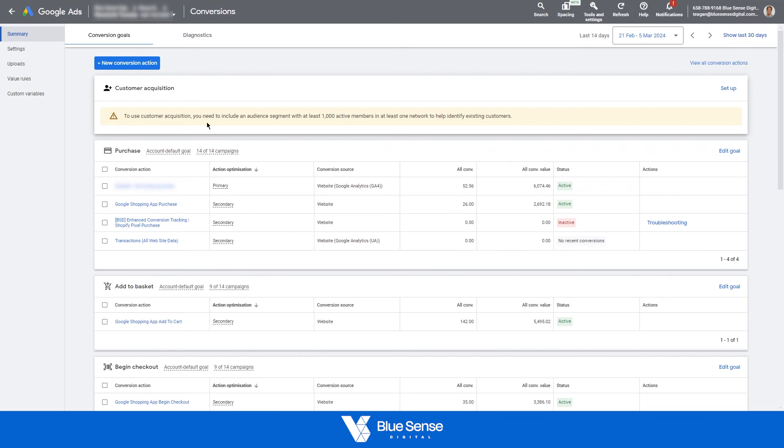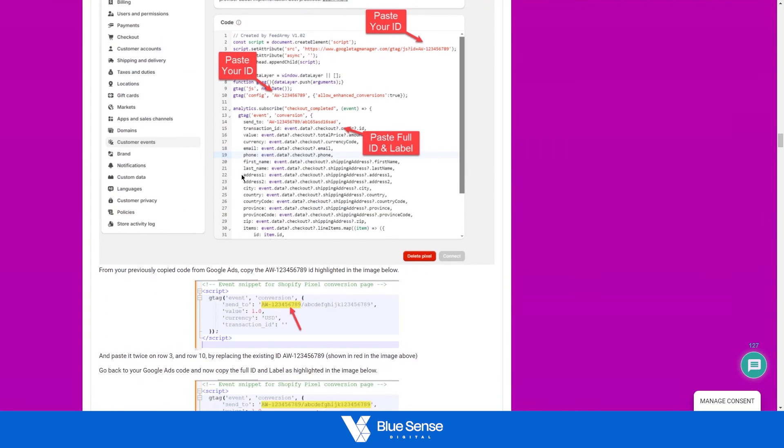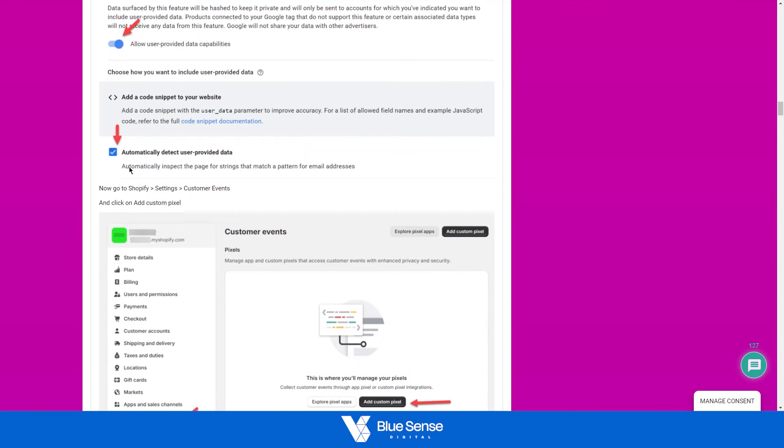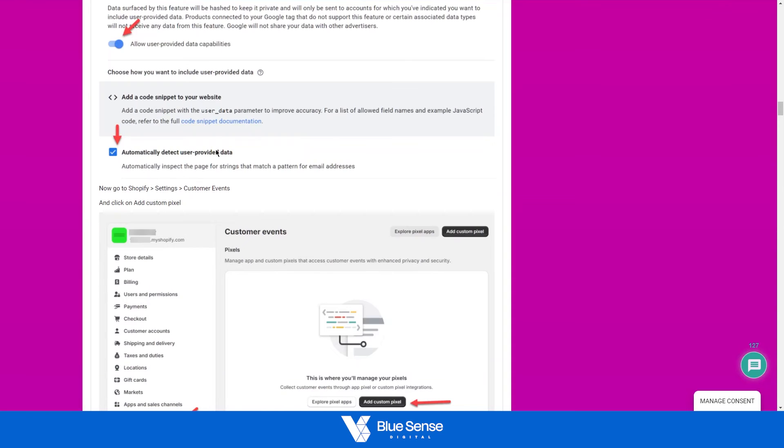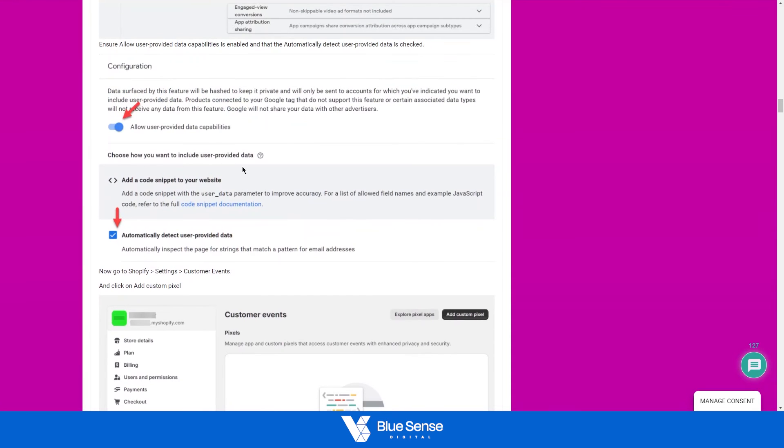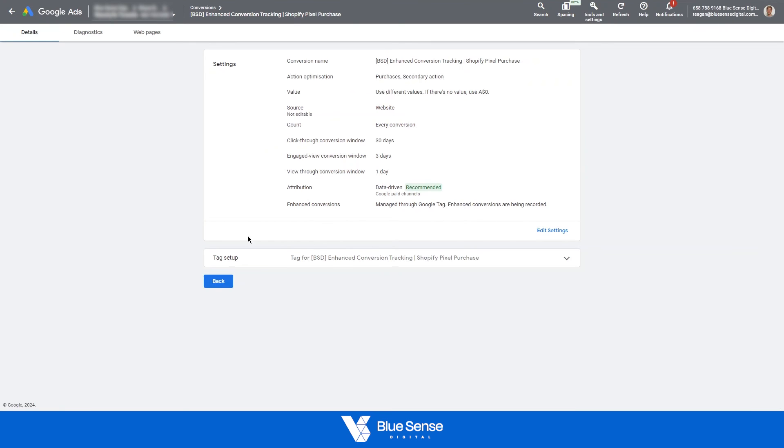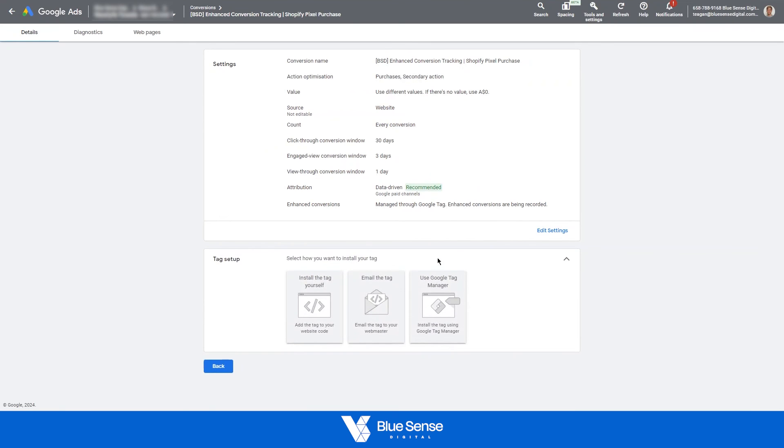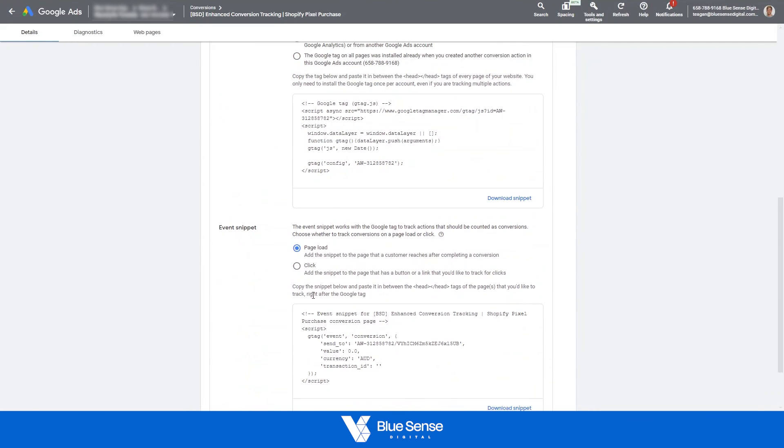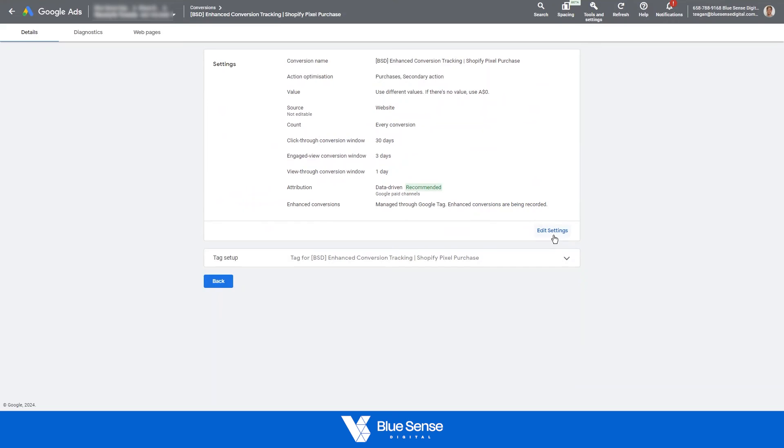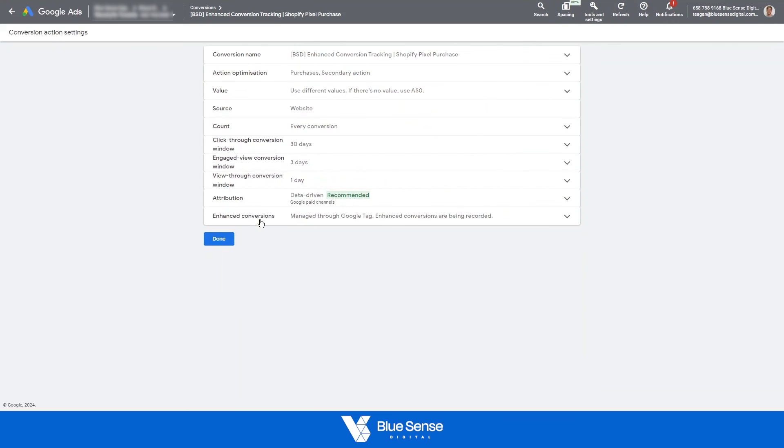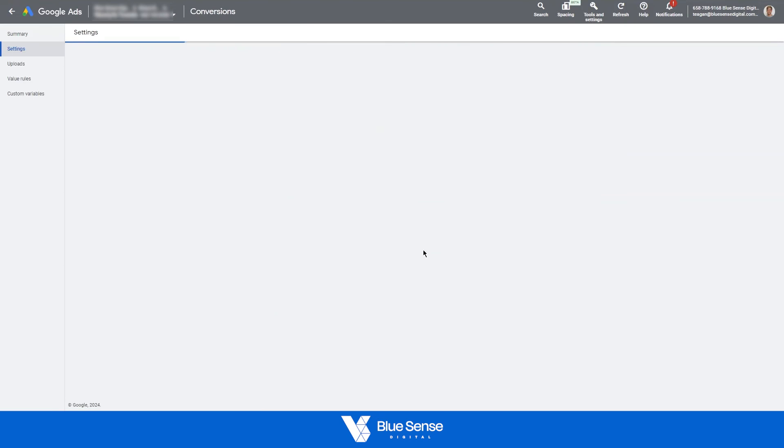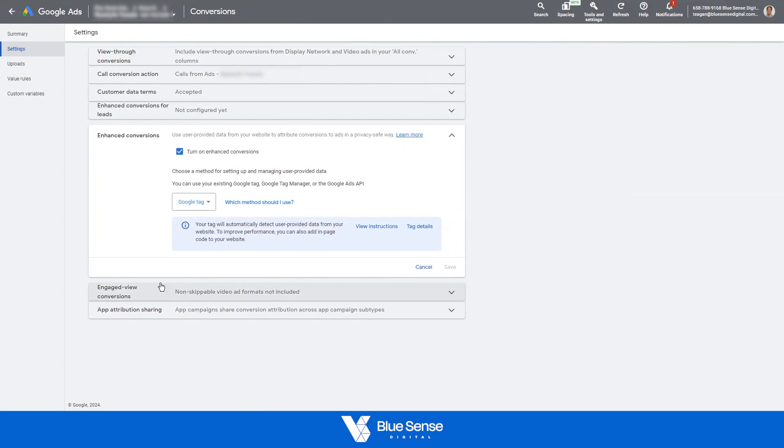Just going back to Google Ads for a second, once you have connected that pixel, you'll need to set up the enhanced conversion tracking on the Google Ads side. Or apologies, this tag automatically selects those previous CSS selectors that we had to add in. So just to show you this process here, go to your conversion action, click in here, go to the bottom here under tag setup. Sorry, that was incorrect. Go to edit settings, then go to enhanced conversions, then under this section here, go to conversion settings, and that'll take you to this page here.